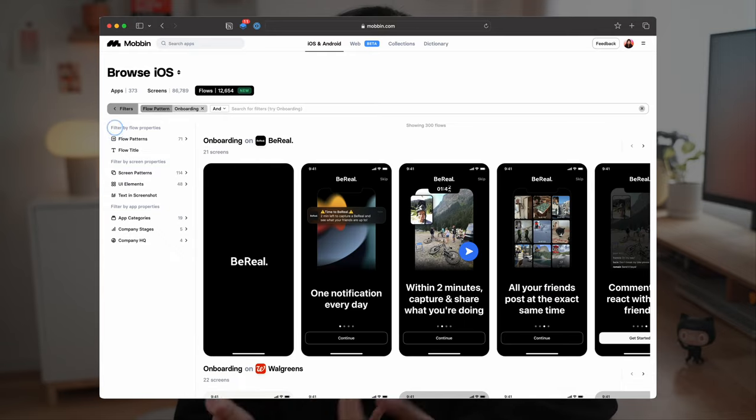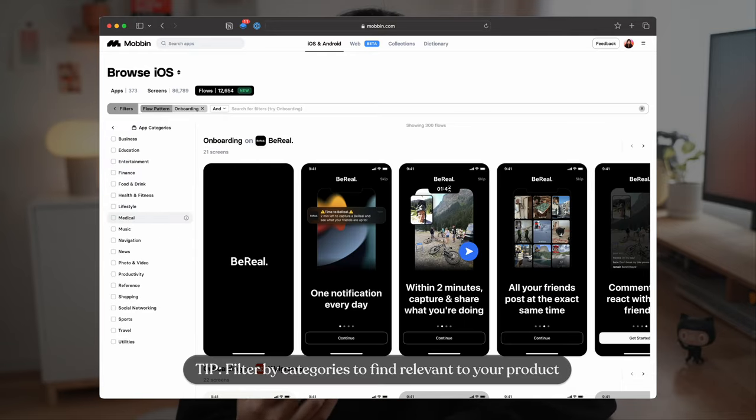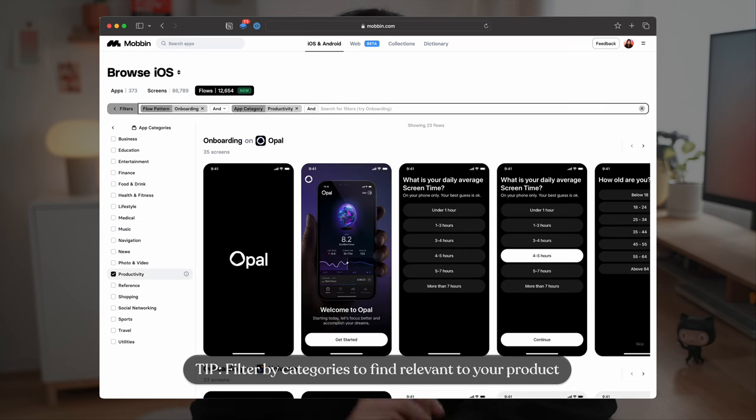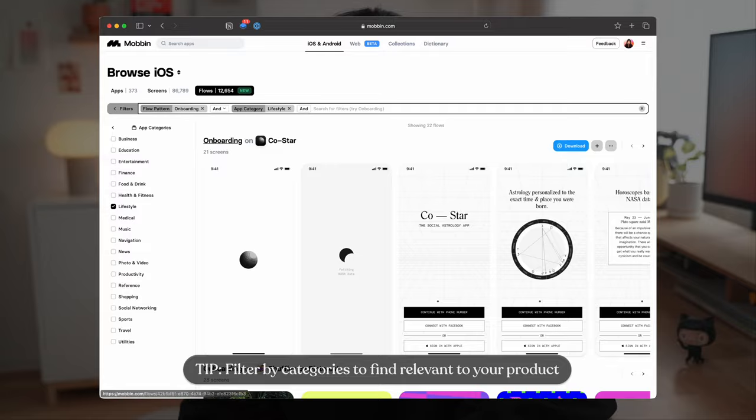To further refine my search, I can filter by app category. In this case, I can try news or productivity or even lifestyle. This would show me apps that are similar to the product that I'm designing for.